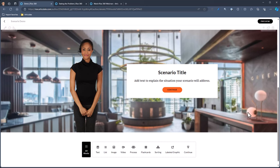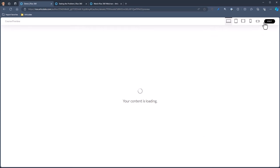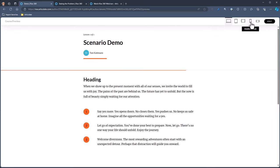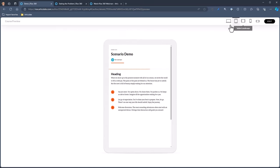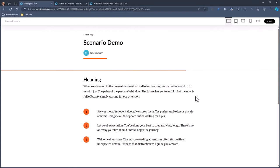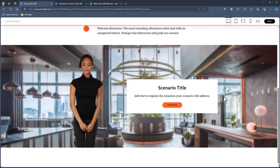Let's preview what we have so you can see how it works. I'm going to click on Preview. First thing you'll notice is it's responsive, so the RISE course will respond to different devices. We're going to keep it in desktop mode so we can see it. Scroll down and there's my scenario. The structure is pretty simple — you have a scenario, and within a scenario you have scenes. In this case, the scene is made up of a character and a background.